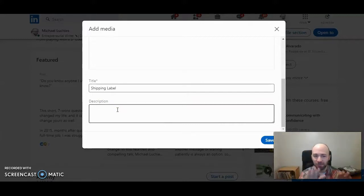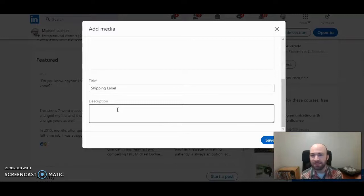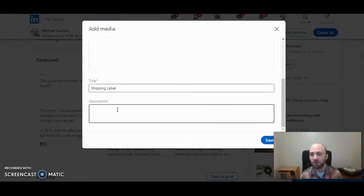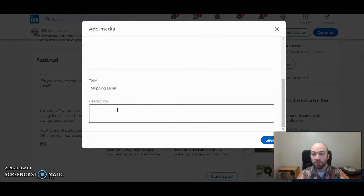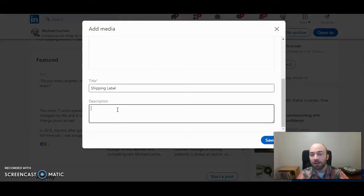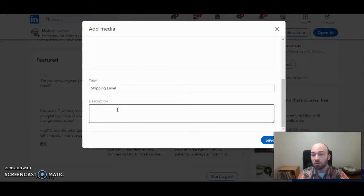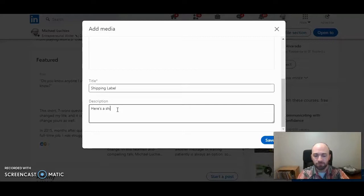And a full description, which will be shown below the PDF image in your featured section. You want to take some time to craft something that makes sense, that helps give a preview to the audience you're trying to speak to on your page. Give a short description here, something much better than this.